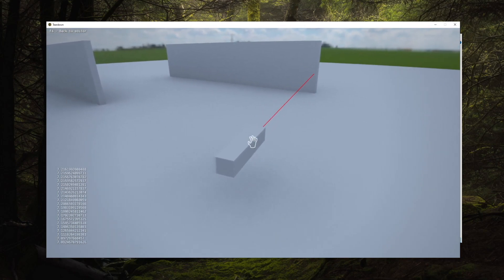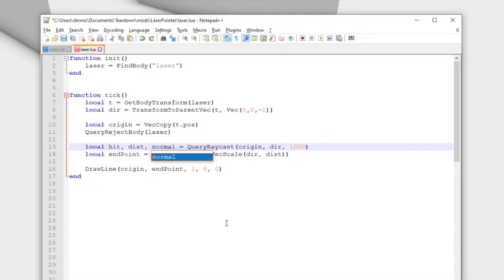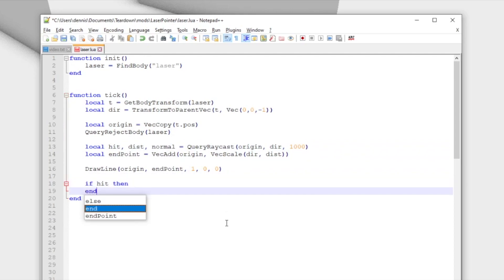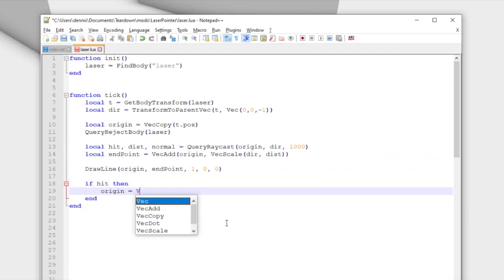With just a few minor modifications, we can make the laser beam reflect on the surface that it hits. First, we need the normal of the hit surface. It is the third return value from the query raycast function.